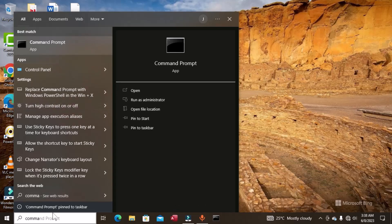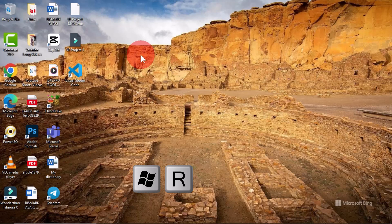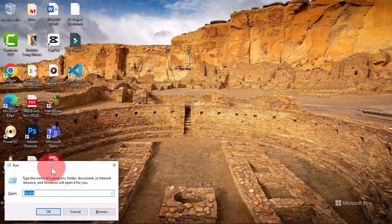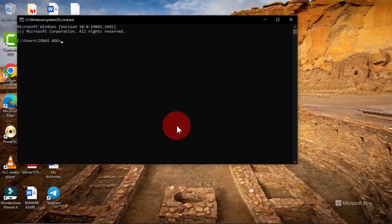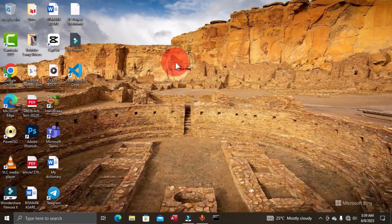An advanced way to open Command Prompt is to use the keyboard shortcut Windows + R, which displays the Run window. Type 'cmd' and click OK — this also opens Command Prompt on your Windows interface. You can use any of these approaches to open and start working with Command Prompt.